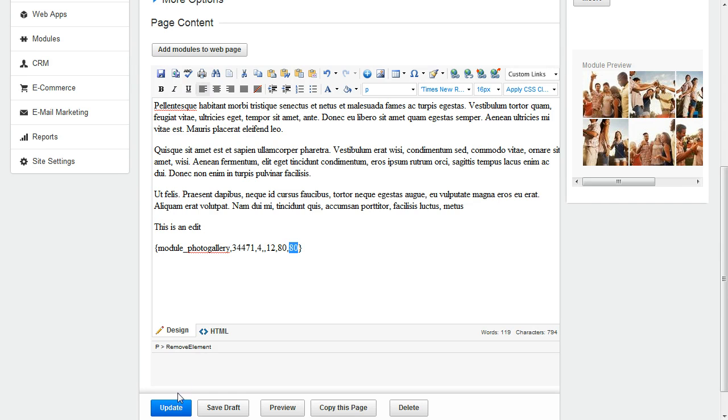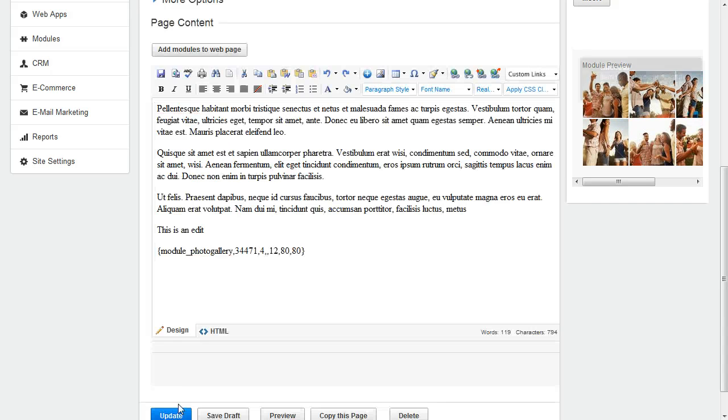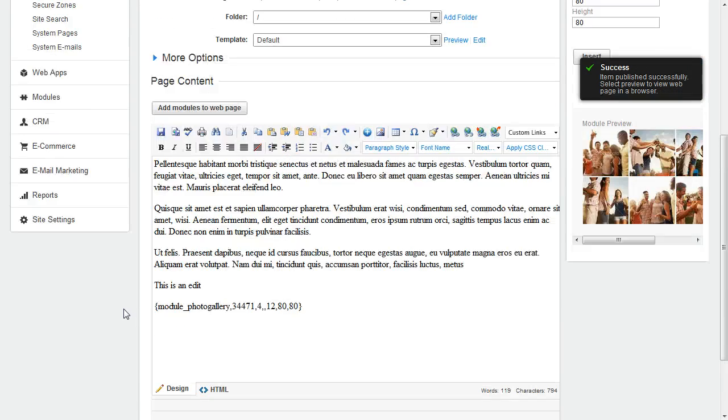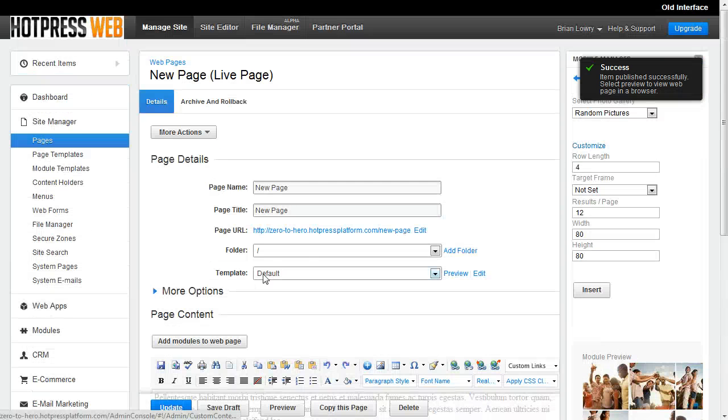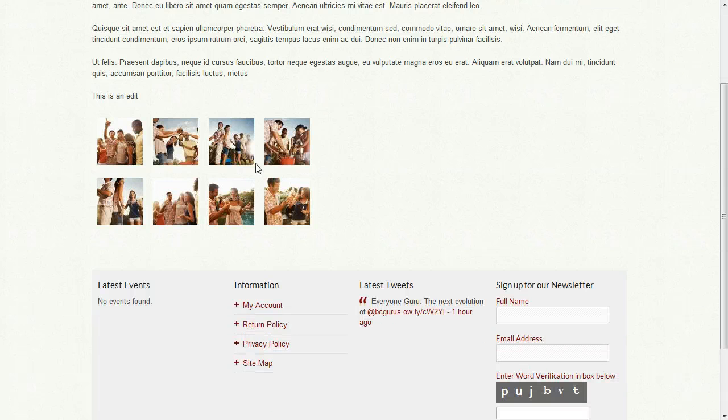So I'm going to go ahead and publish this page and click the URL to view it. And you can see our photo gallery here.